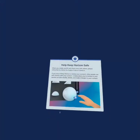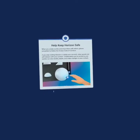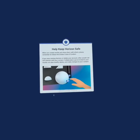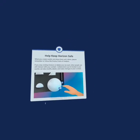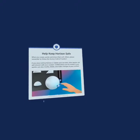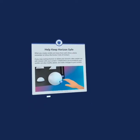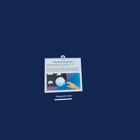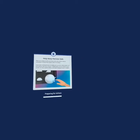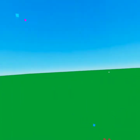Alright guys, so today we're loading into Horizon and what we're going to cover is just adding different simple scripts together into one script to make it do multiple things on one item. For instance, let's say we want to move a block or make it invisible and we also want to play a sound when that happens.